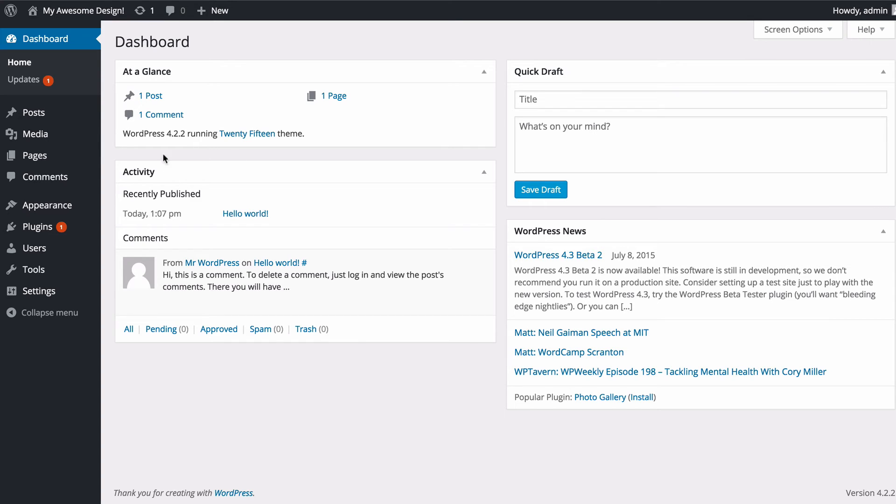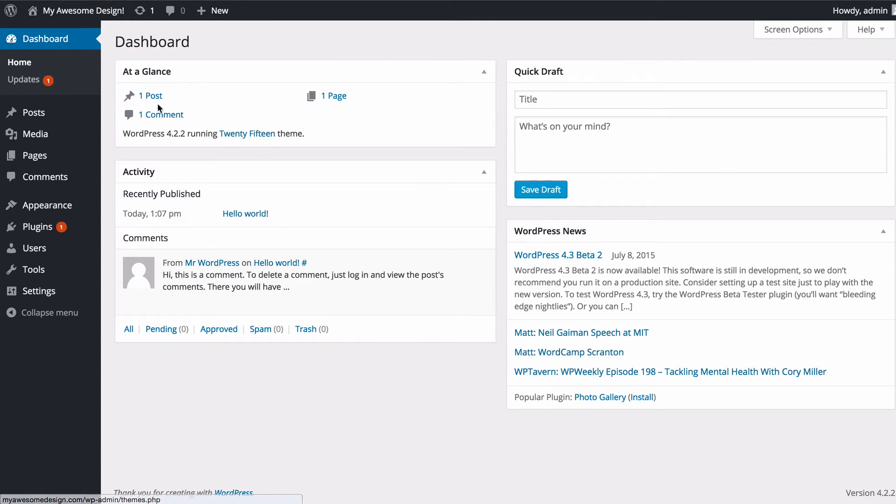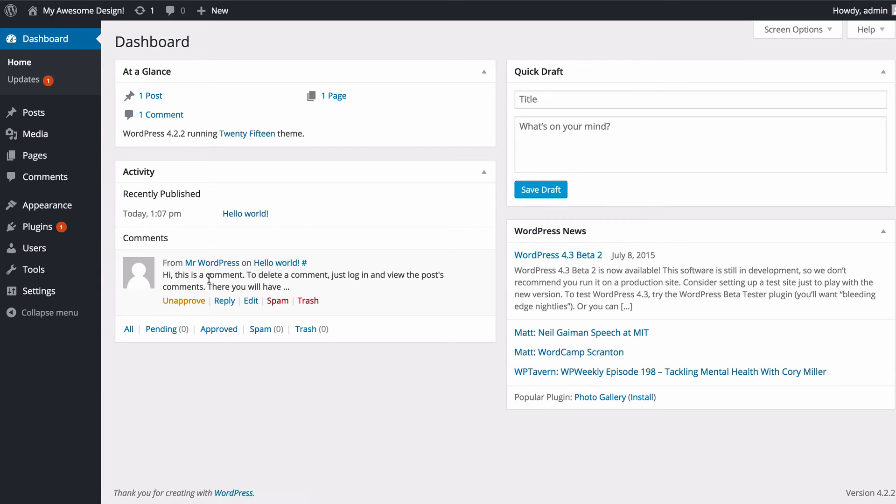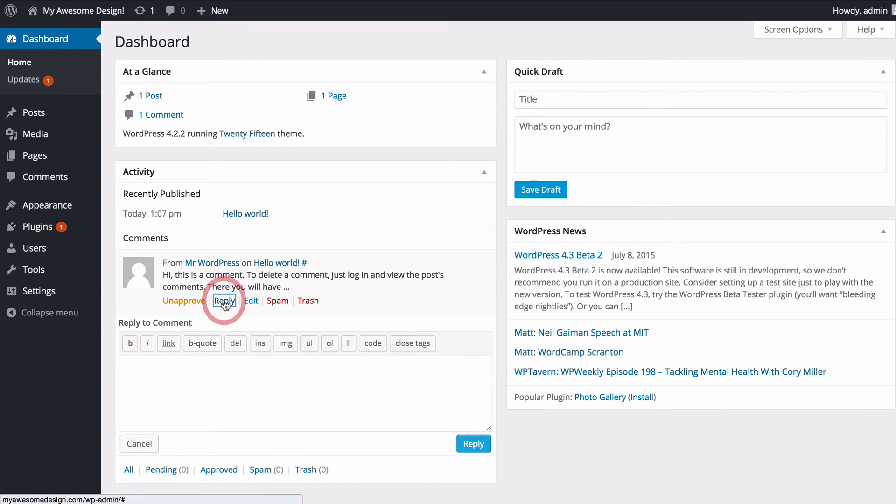You're also going to see below that you've got recent activity. For example, today I have the hello world post which is the dummy post that gets added as well as a dummy comment. From this section you can reply.